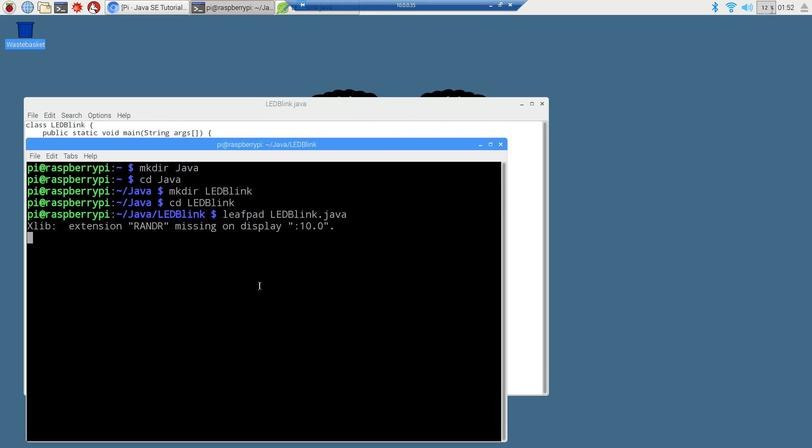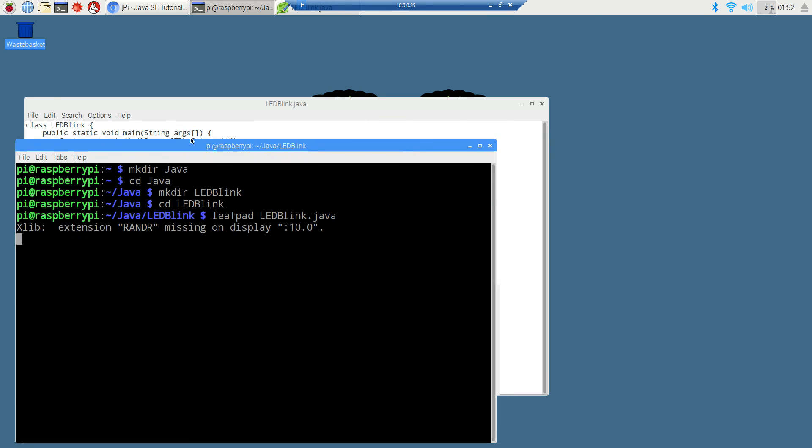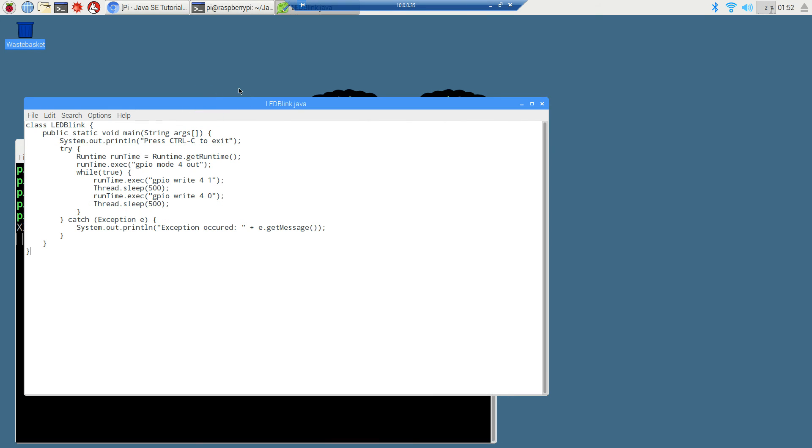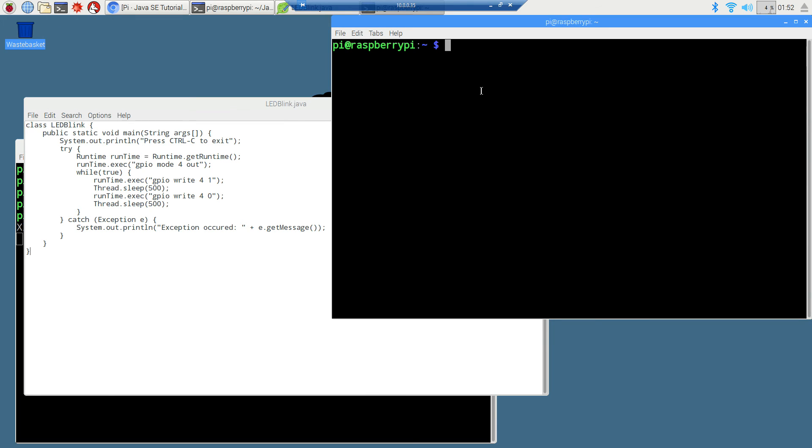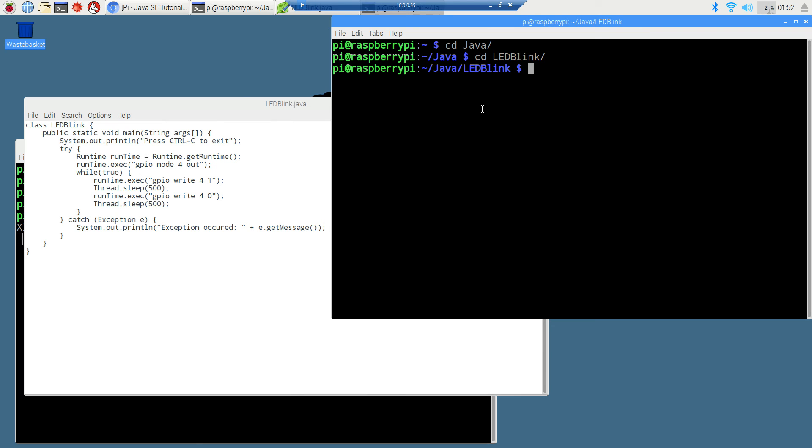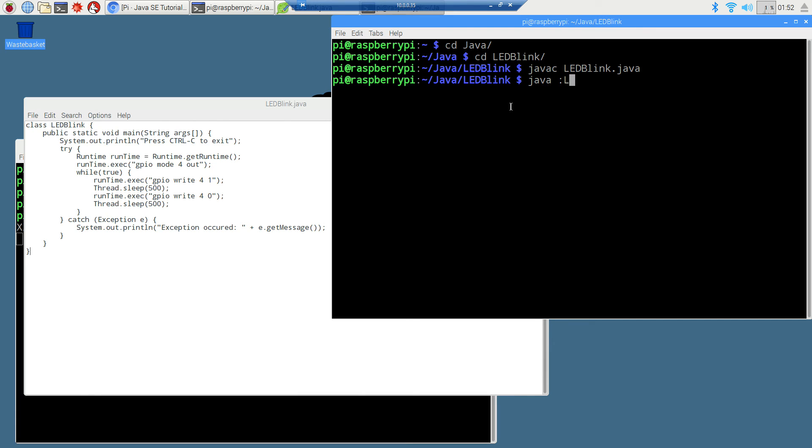You'll notice terminal is still blocking down here, so we can't issue any commands javac to compile this. We'll just open up another terminal and make it easier. cd java, cd ledblink. Type in javac and the name of our source code file, ledblink.java. Pretty straightforward stuff using the standard edition. And to actually run it, we're going to type in java ledblink.